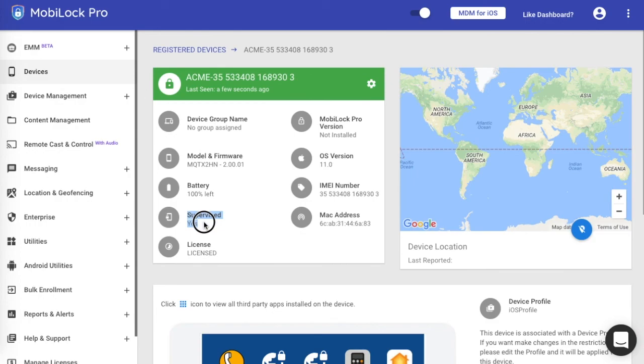And you can see in the supervised section that the device has become supervised. Now using this procedure, you can convert as many devices into supervised. Or easier, you can create a blueprint and then make multiple devices into supervised. Hope this video has helped you. Thank you.